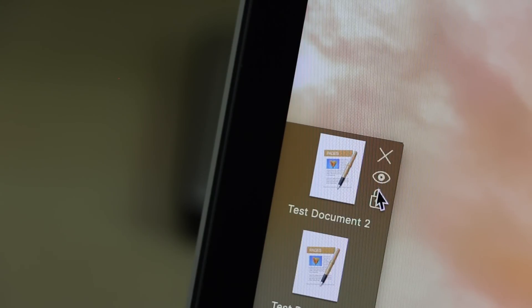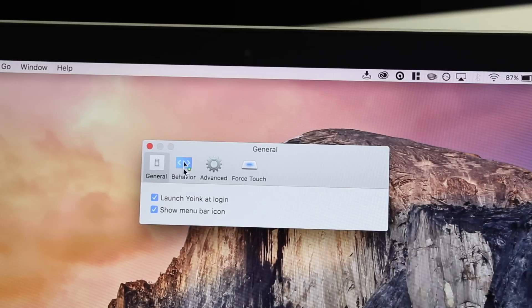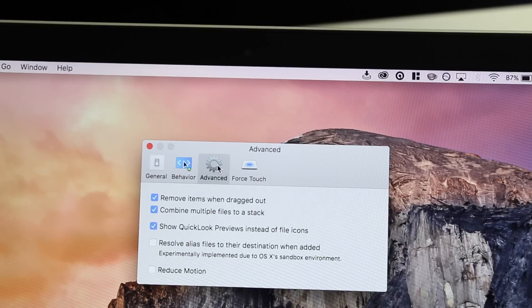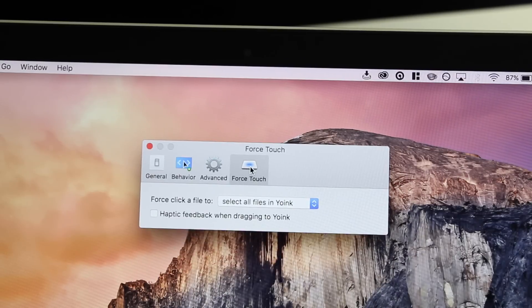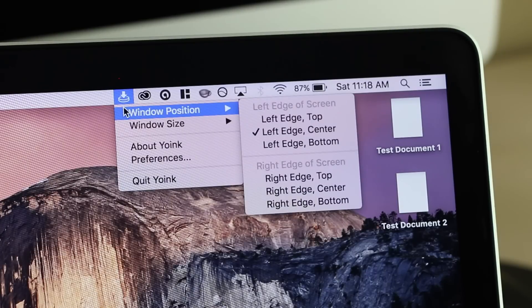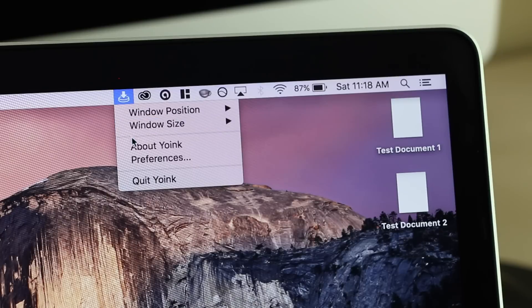Yoink solves this problem by giving your files a place to rest as you navigate to the correct directory. If you drag multiple files to the Yoink window, they are put in a stack so they stay together when they are dragged back out, but they can also be separated and dragged out individually. Yoink appears on the screen by default when you begin to drag a file, but it's also possible to change this behavior so Yoink appears when the mouse is placed at the edge of the screen. Further, the position and size of the window can be changed depending on your preferences. If you manage a lot of files and folders on your Mac, I would highly recommend Yoink for its simplicity and convenience.